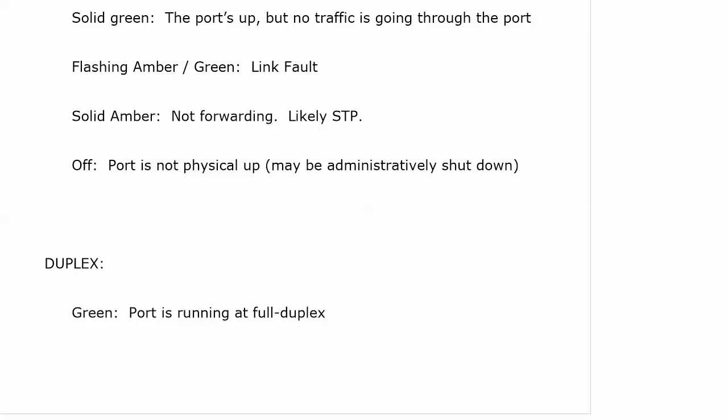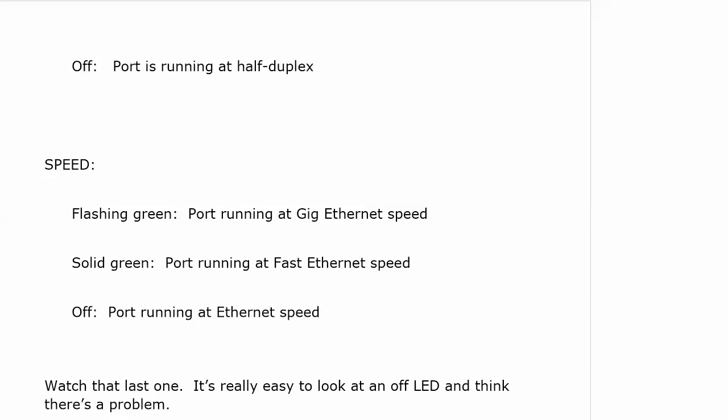With duplex, off doesn't necessarily mean that you don't have a duplex at all. Green means the port is running at full duplex and off means it's running at half duplex. So that's where off doesn't mean the port is totally down, that you have no duplex at all. Half duplex is better than no duplex at all, but you still should do something about that.